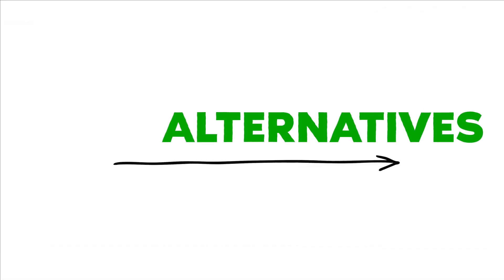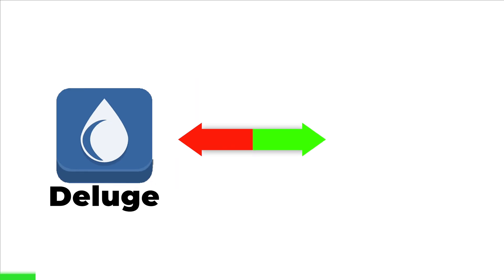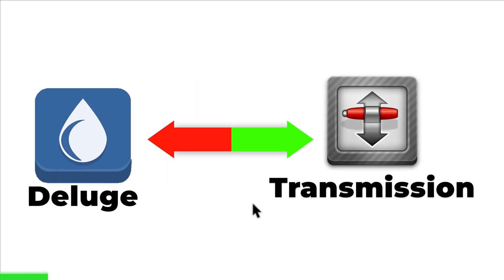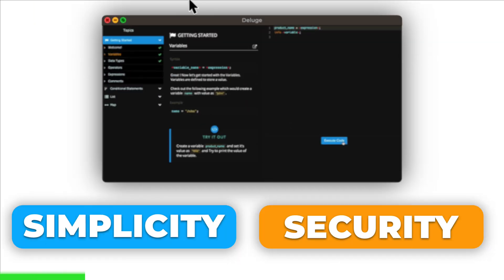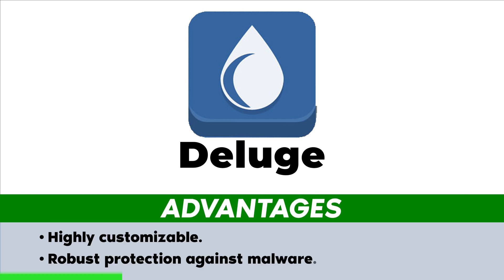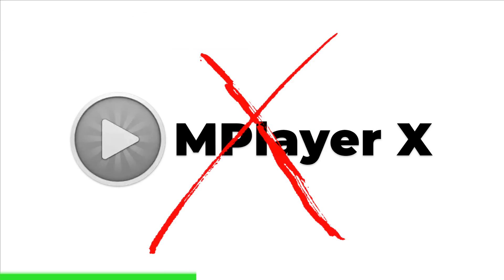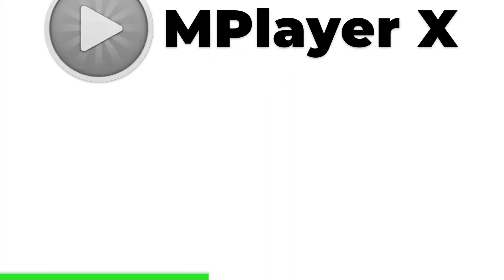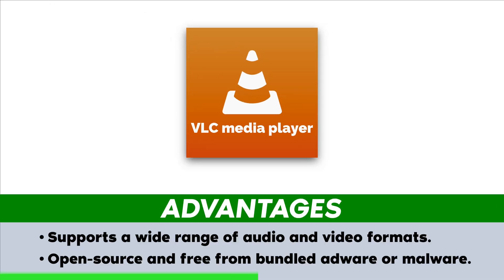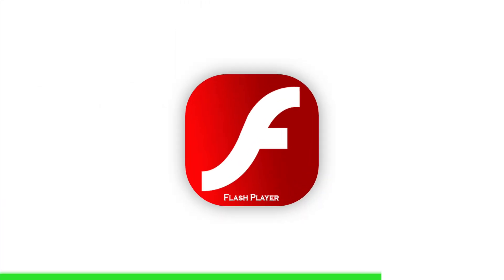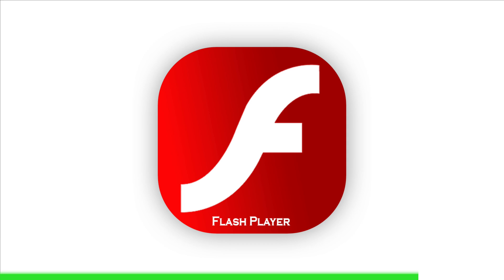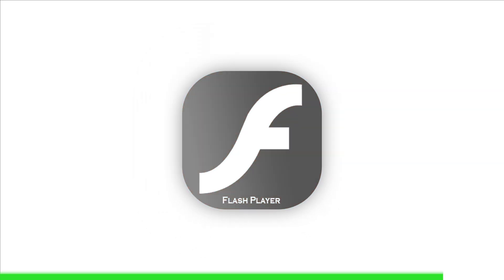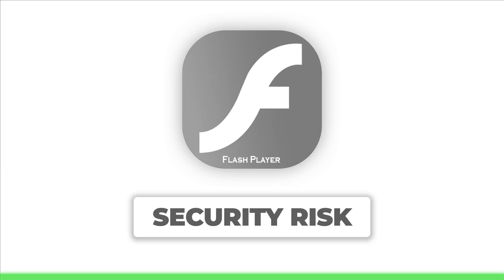Let's talk about some alternatives now. Use Deluge for Mac instead of Transmission, another popular BitTorrent client known for its simplicity and security. Deluge is highly customizable and offers robust protection against malware. Opt for VLC Media Player instead of MPlayerX, a widely trusted and versatile media player that supports a wide range of audio and video formats. VLC is open source and free from bundled adware or malware. Instead of opting for Flash Player Updater, consider doing this instead. Since Adobe Flash Player is no longer supported and poses security risks, it's best to uninstall it completely from your system.